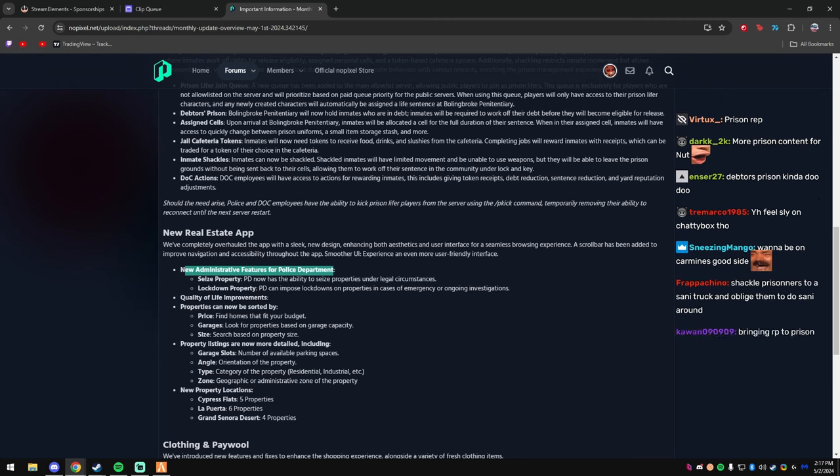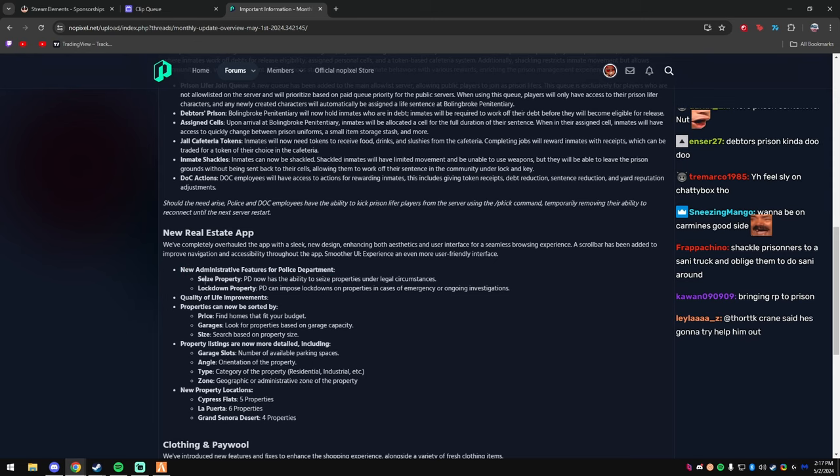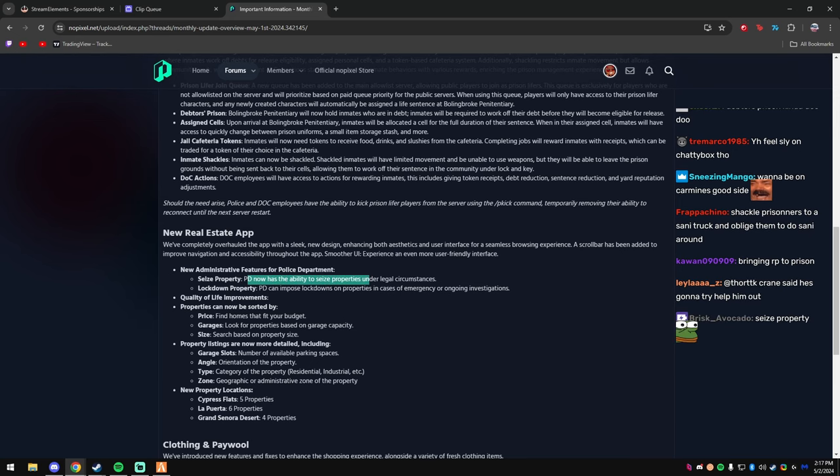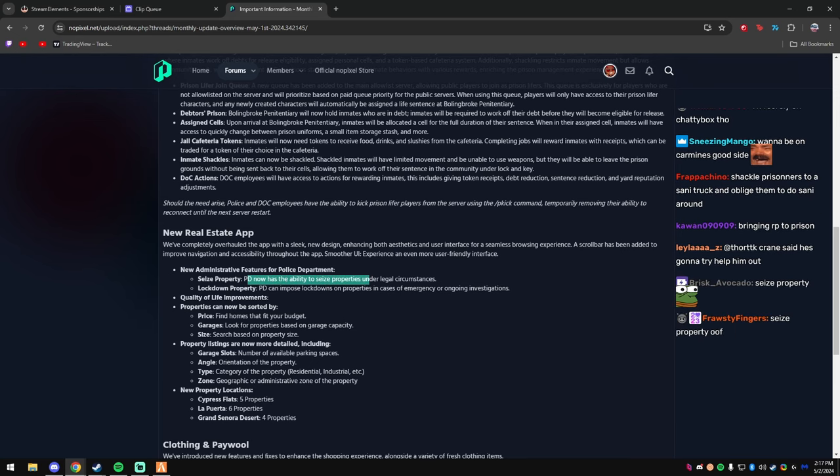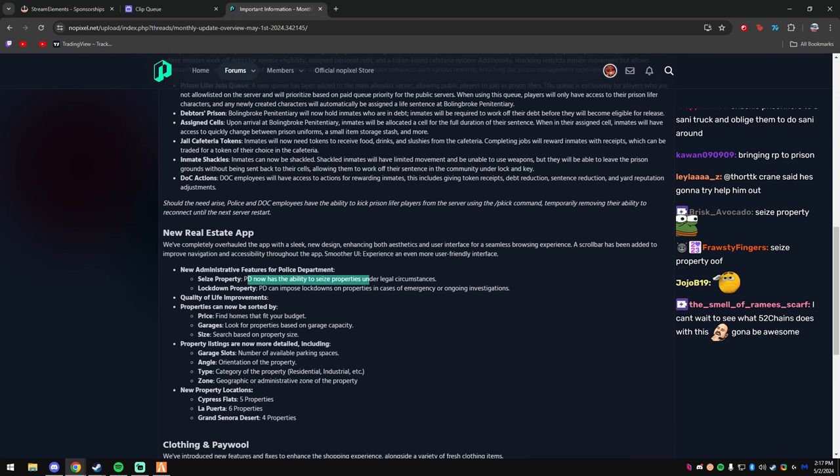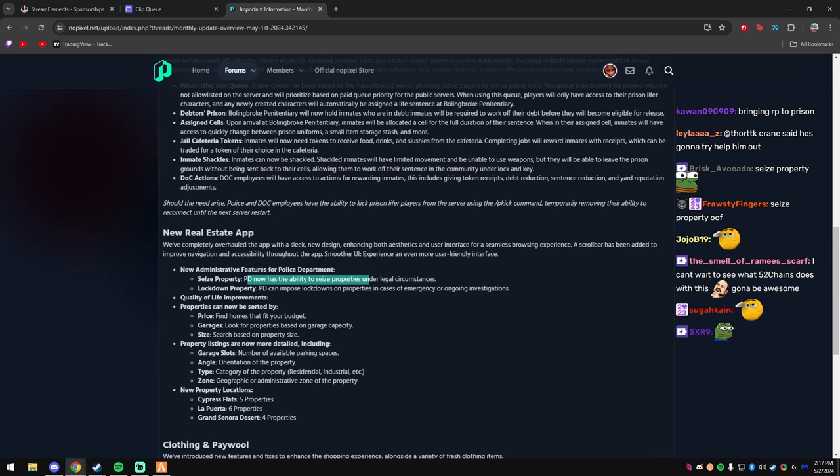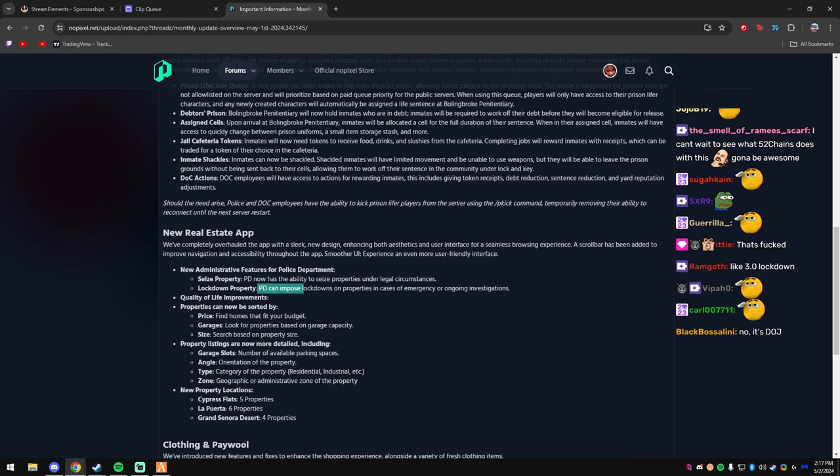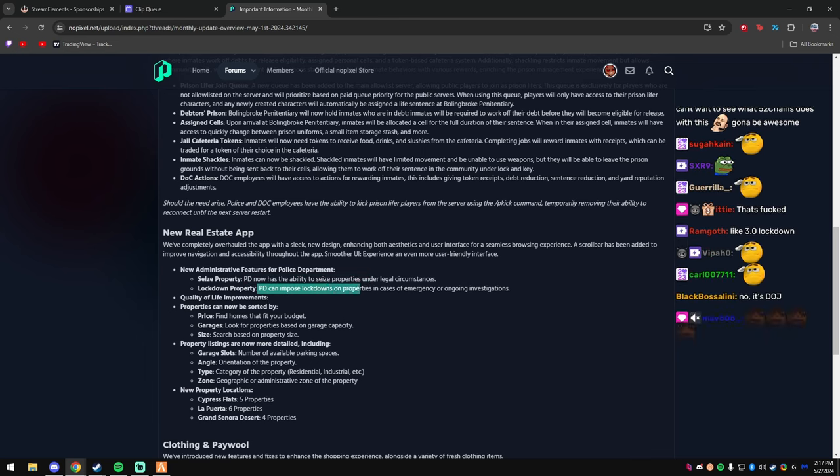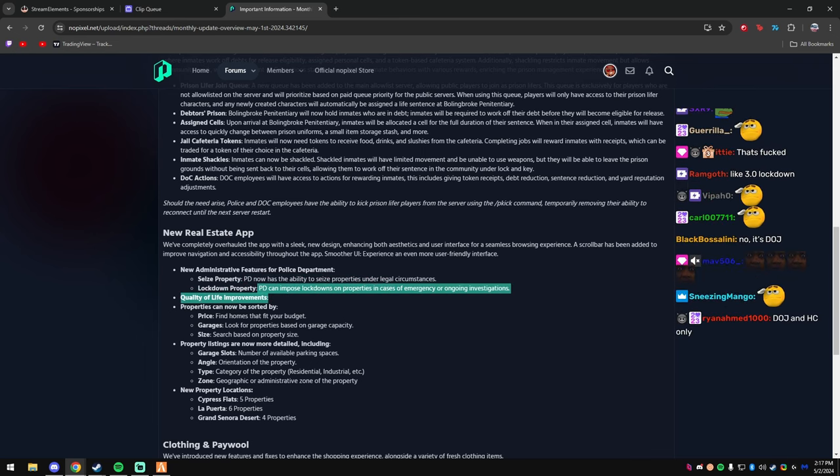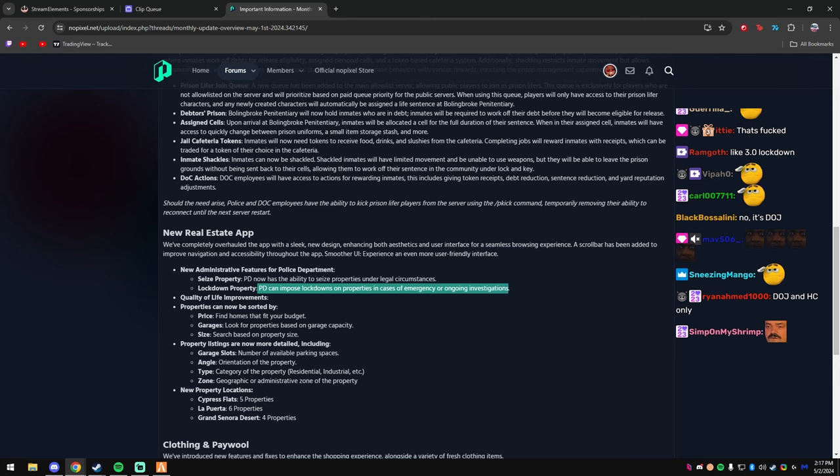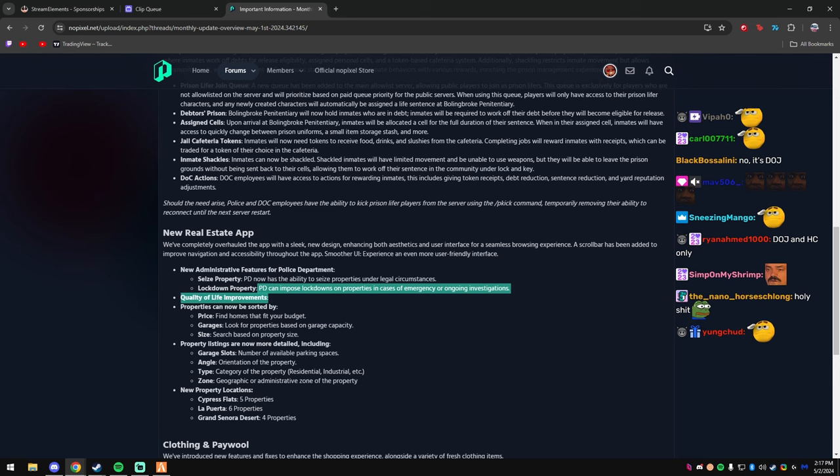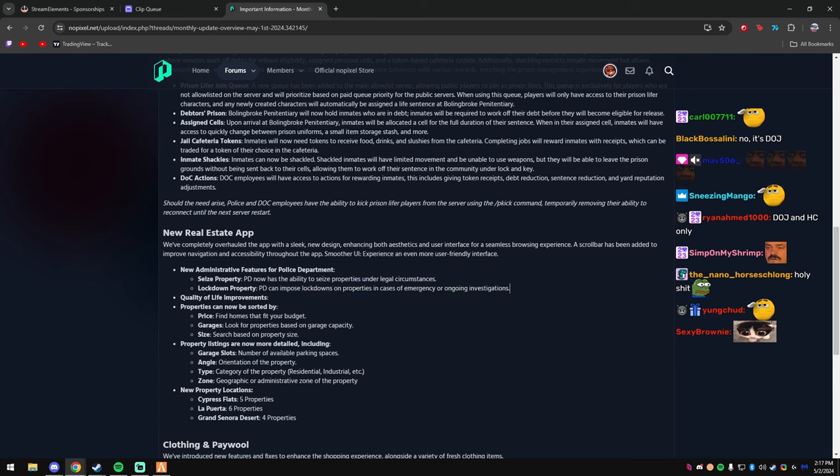Yo, Marsh with the get this up, thank you so much Marsh. Almost—yo, we're two percent away from level nine hype train, by the way. Oh my god, these properties. PD now has the ability to seize properties under legal circumstances. Wait, PD now has the ability to seize properties? Yeah, man, that's fire. PD can impose lockdowns on properties in cases of emergency or ongoing investigation. So they can lock you out of your house.